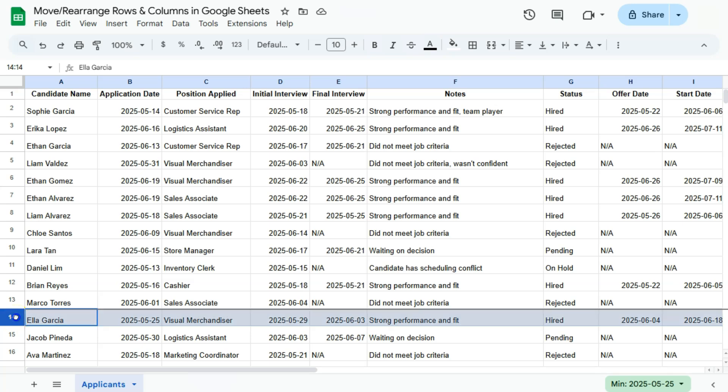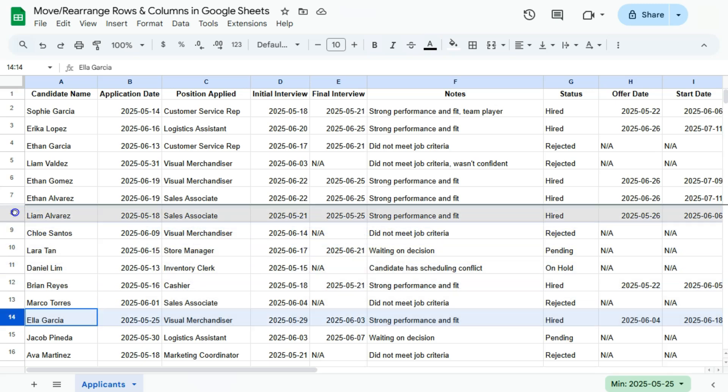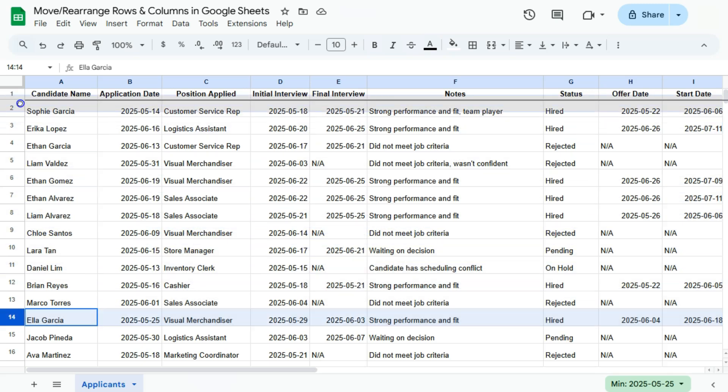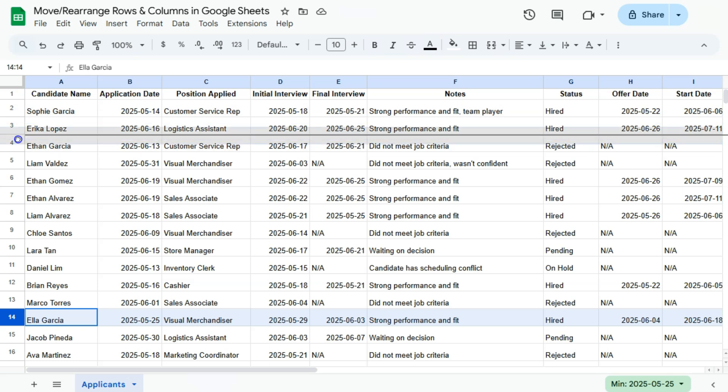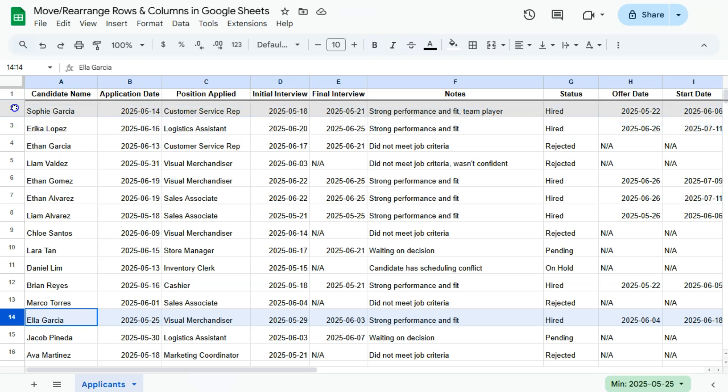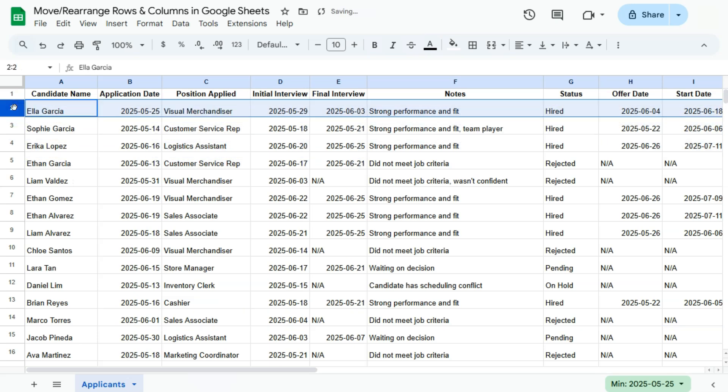There we have it, again we have that hand that if we click on it and hold on to that click, it grabs that row. Now you can drag it or move it to the top right under our first row. Release that and there we have it, we have moved this candidate at the top of our list.